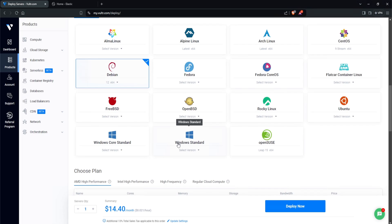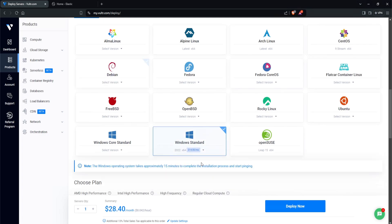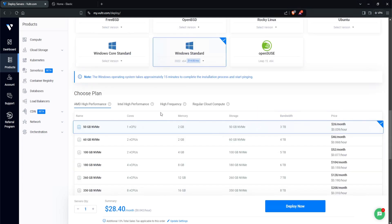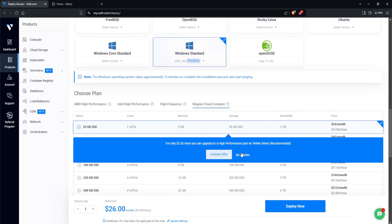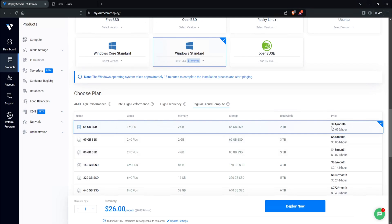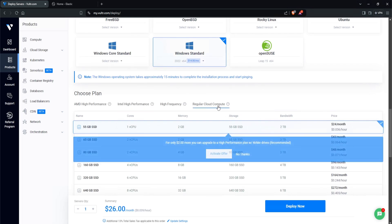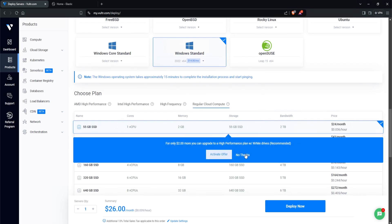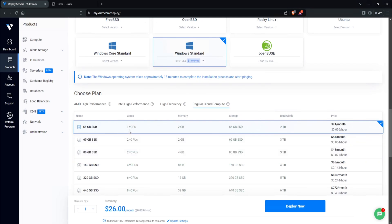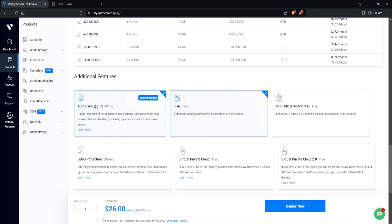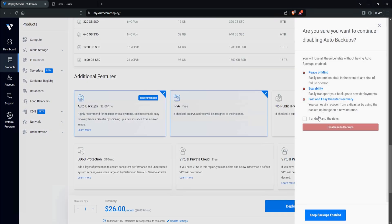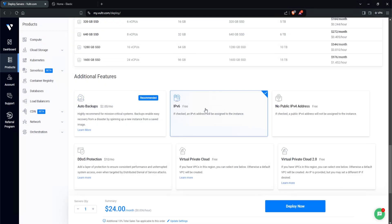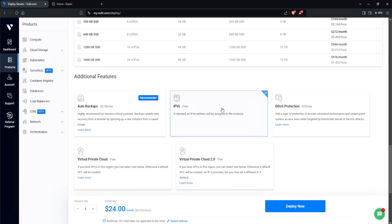And for the image, you want to select Windows Standard. I'll select the latest version, which is 2022. Let's select the cheapest option here. This one is $24 a month, which is one vCPU and two gigs of memory. We don't need auto backups and we do not need IPv6.